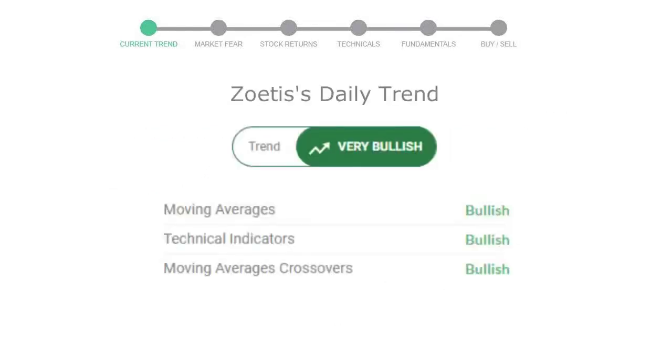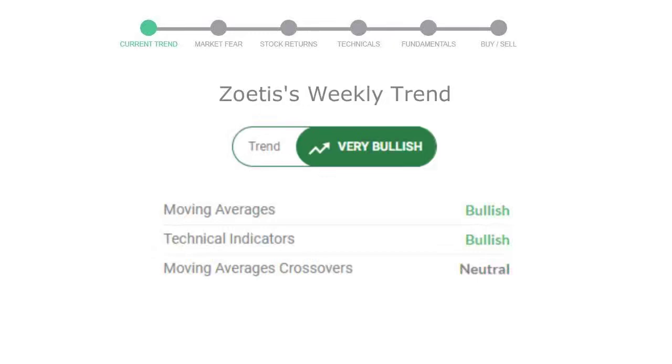Today's trend indicators: the moving average is bullish, technical indication is in uptrend, and overall daily trend for the stock is very positive. Looking at weekly analysis, the weekly stock trend is also in very positive trend.